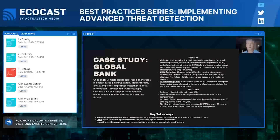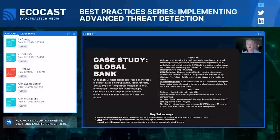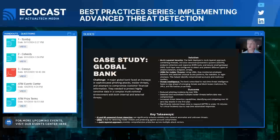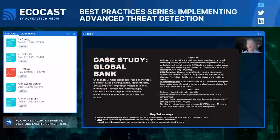I have a couple of case studies to look at. A major global bank faced an increase in sophisticated phishing attacks, insider threats, and attempts to compromise customer financial information. They needed to protect highly sensitive data in a complex multinational environment. They implemented multi-layer defense, AI-powered detection, and user behavior analytics. With those measures, they were able to reduce phishing incidents by 90% and even detect insider threats before they escalated. Their mean time to respond to incidents was reduced to just 15 minutes, thanks to real-time automated responses.